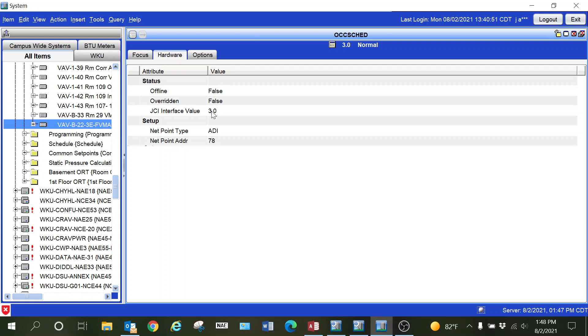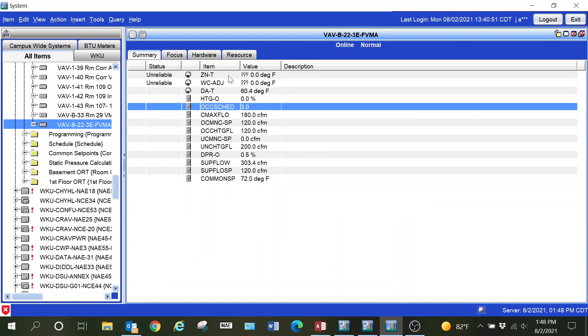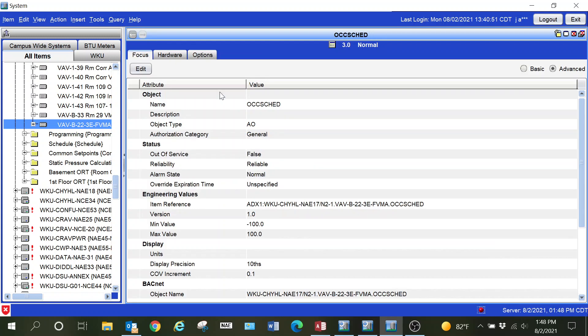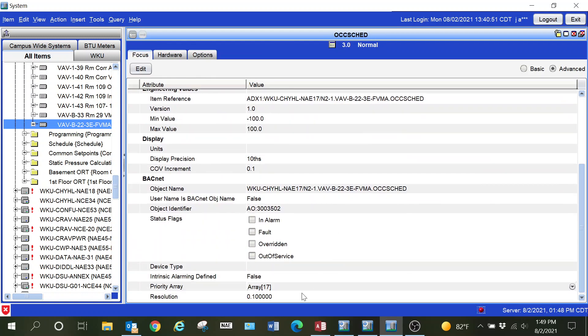You can see here it is an ADI as well as the point address. You will typically see this type of issue if you have replaced an N2 device with a newer generation device, then flip the communication and use the PRN file to pull all of the points in.